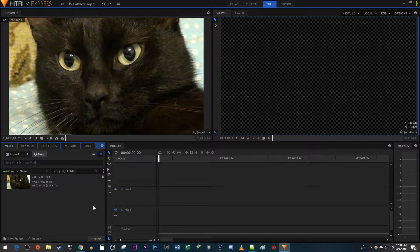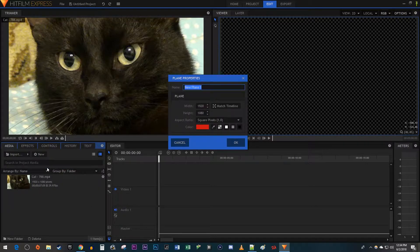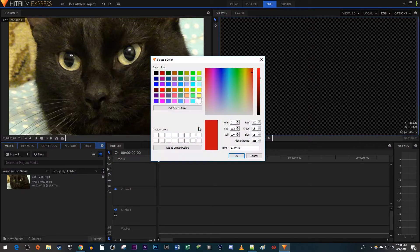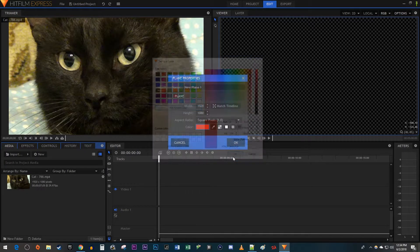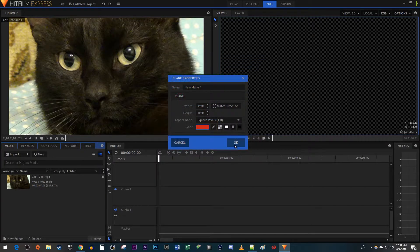To get started, make sure you're in the Media tab and click the New button. Select Plane. In here, click on the Color box. Click the Pick Screen Color button, then select the color you'd like for your border. Click OK when you're done for both of the popups.